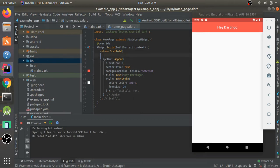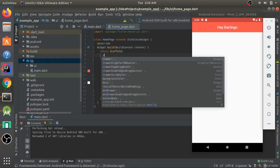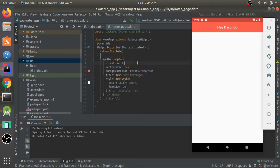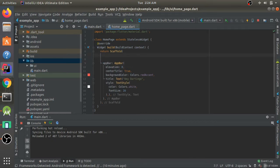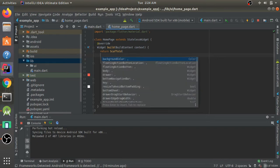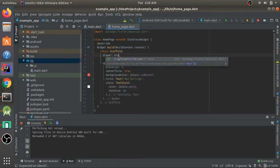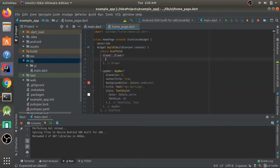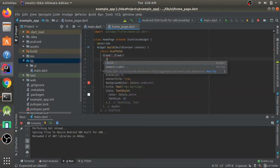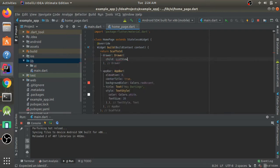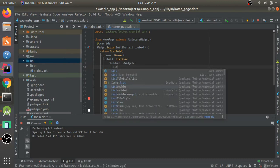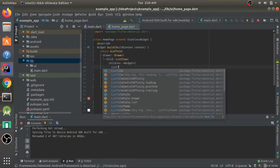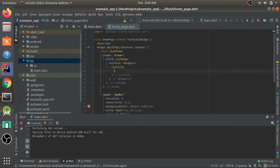Now let's see how we can use a drawer. It's an attribute of the scaffold, so we define it there. If you want to know what attributes a specific widget has, just go to that widget and press Ctrl+Space to see everything available. For the drawer I'll pass a Drawer widget, which will have a child ListView with its own children.